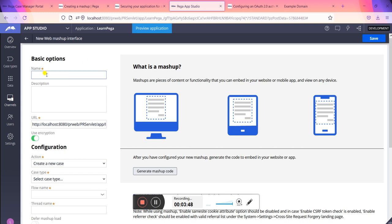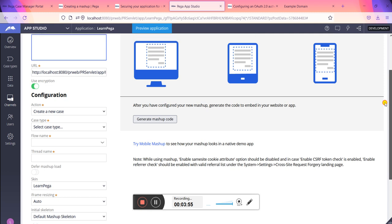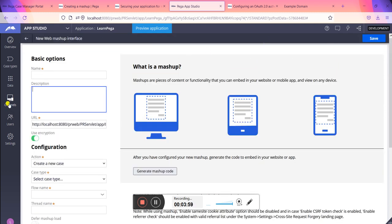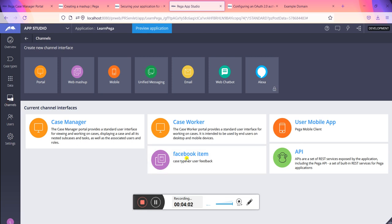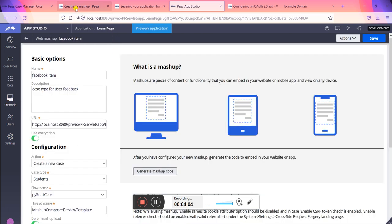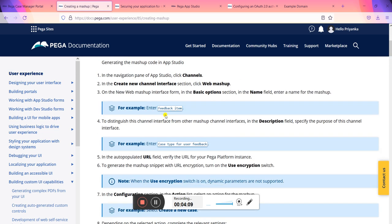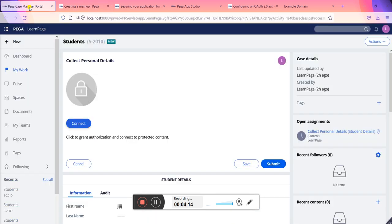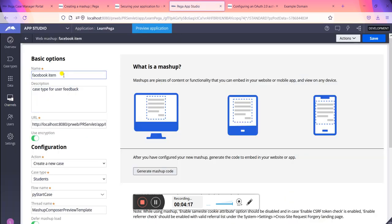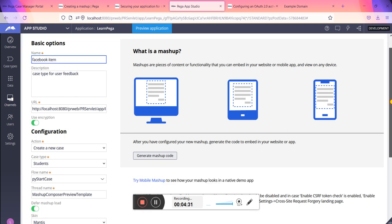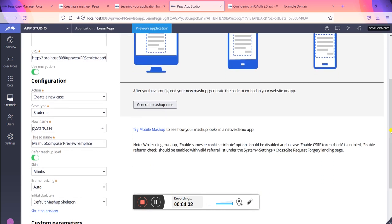This basic options what you need to fill and what it has to be, everything is given in the PDN site which you can go through. I will open what I had already created. This was a feedback item similar to what PDN example had given. I kept feedback item just as a caption. You can see the other settings are like create new case. These are all configuration from this URL, creating new case and having this thread name, and this is the whole skeleton of this.